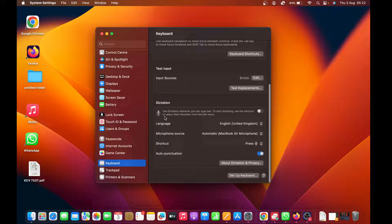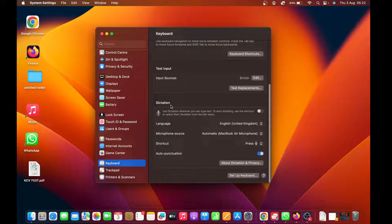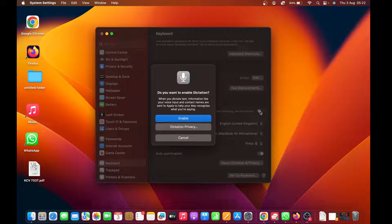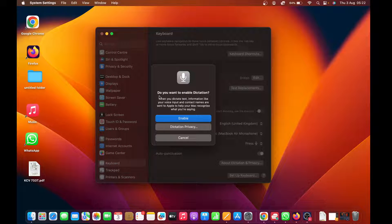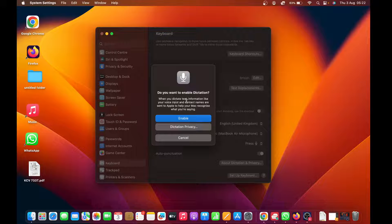To enable dictation, turn on this toggle button and it's going to give you a warning asking, do you want to enable dictation? When you dictate text...